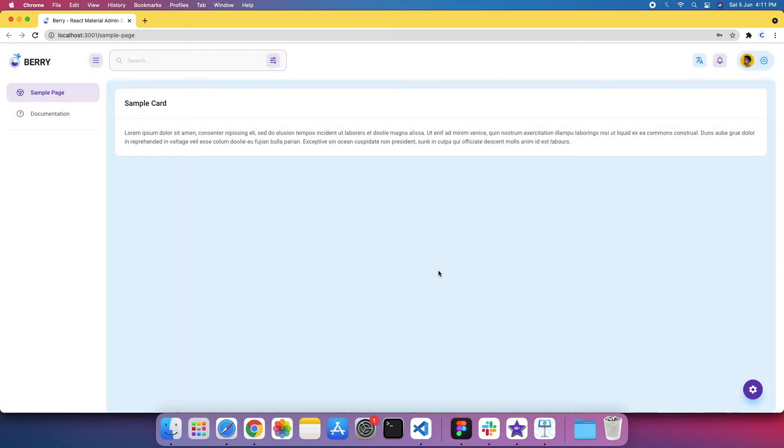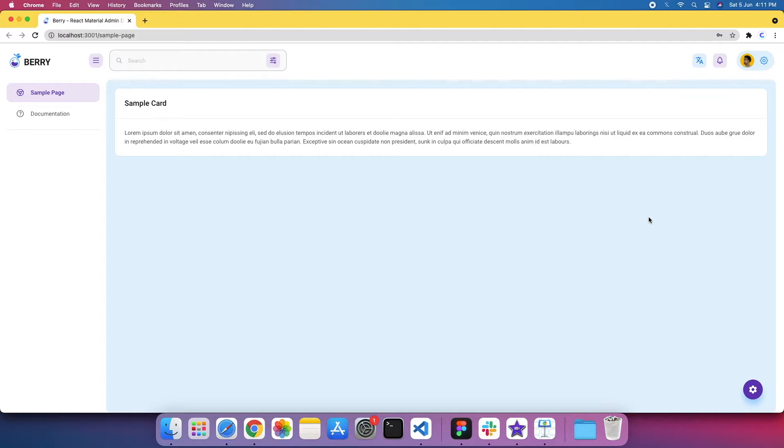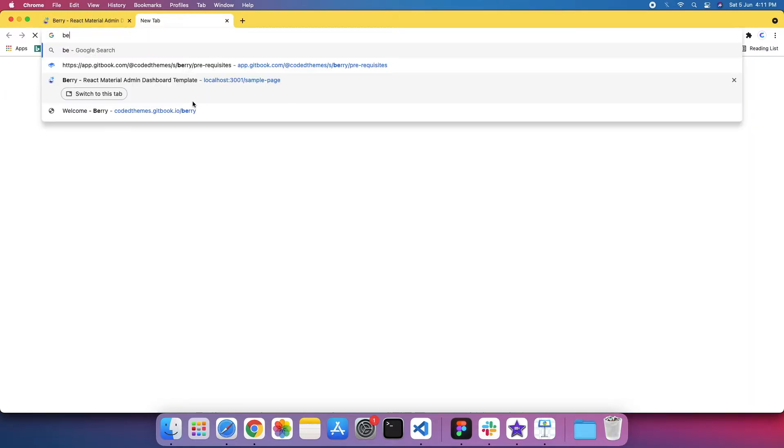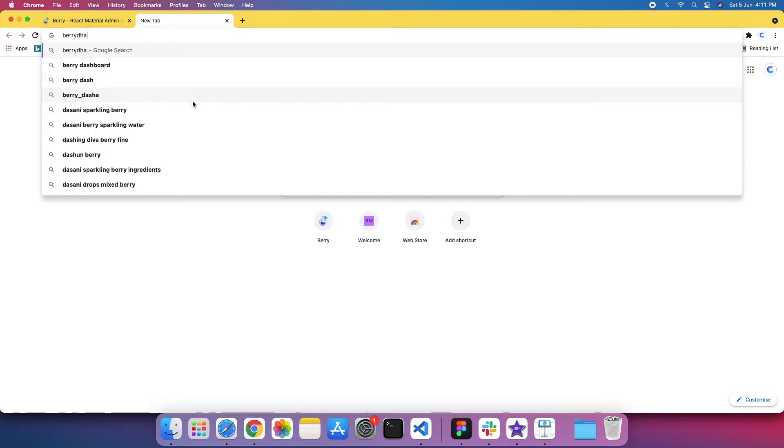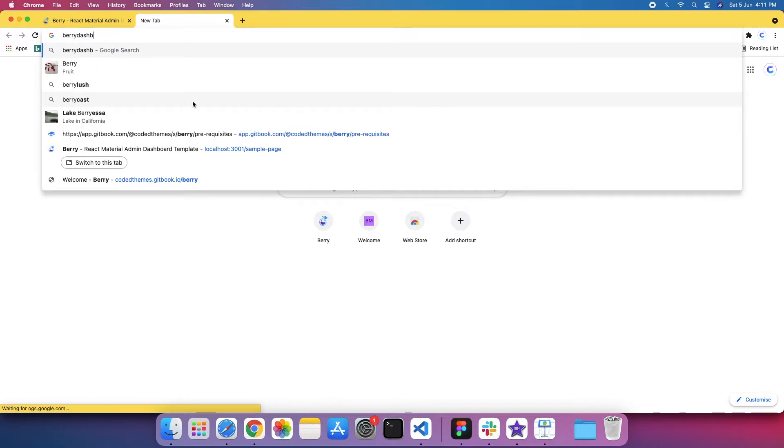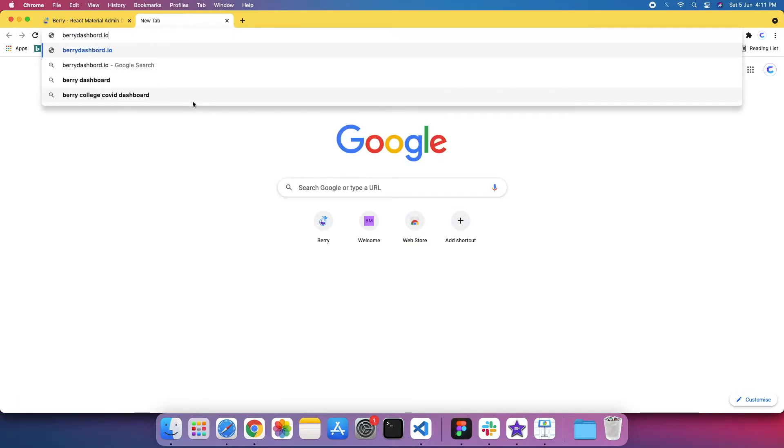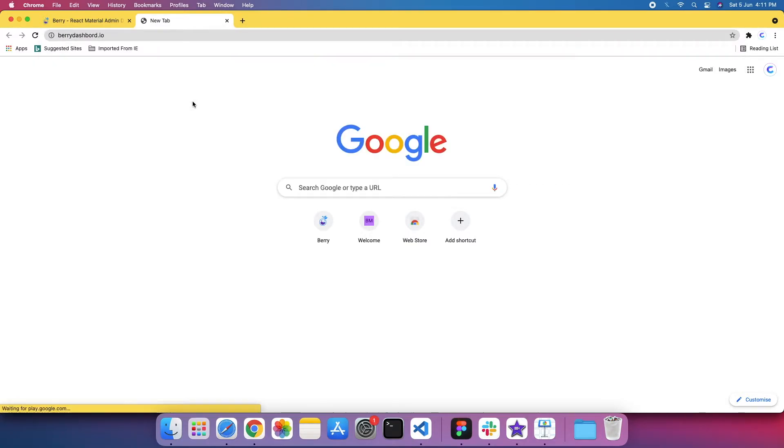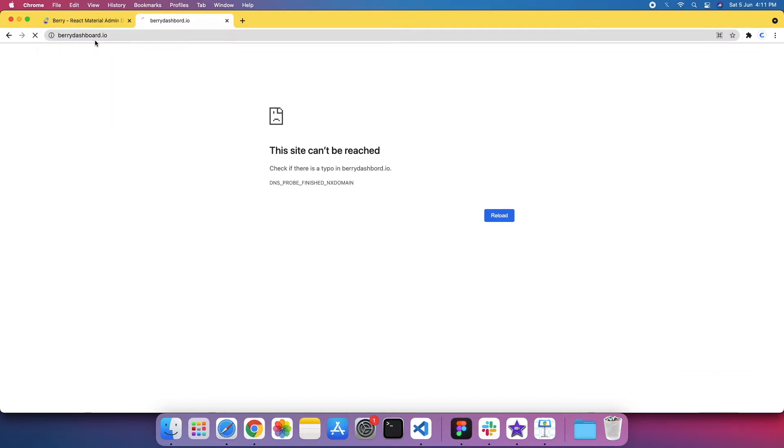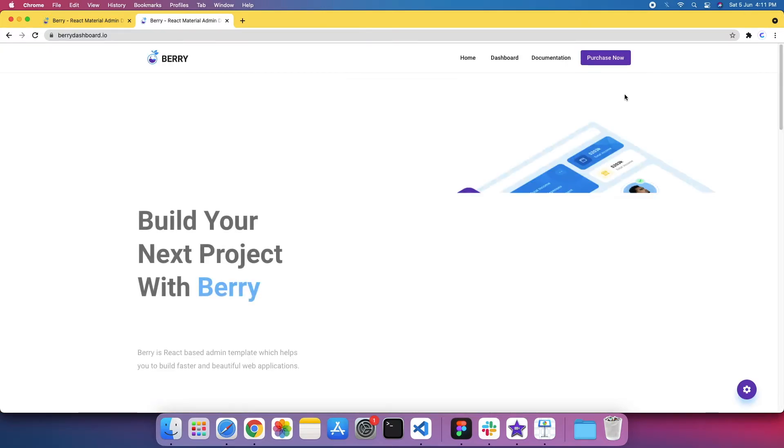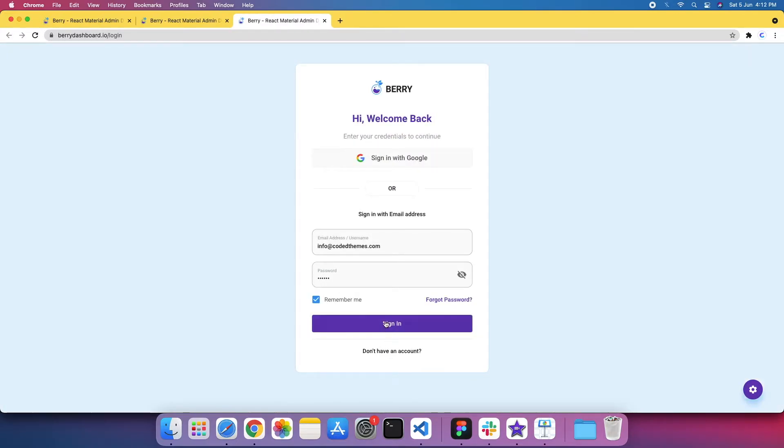So next thing is, as you get the skeleton, how you can add some of the components from your full version to the skeleton version. So in this tutorial, we are going to see in depth how you can do that. So for instance, if you are in the Berry dashboard, let me open that side. And from the full version, you want to move some of the components into your new project. So I'm considering this card.